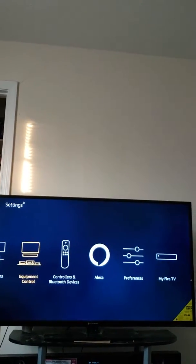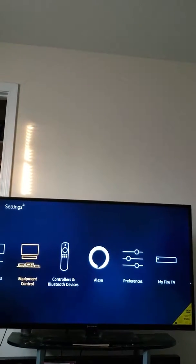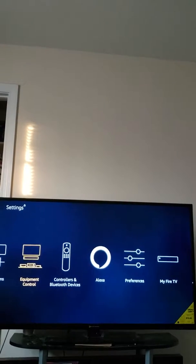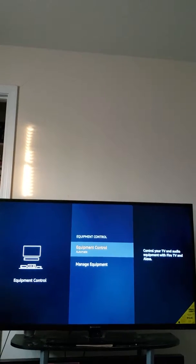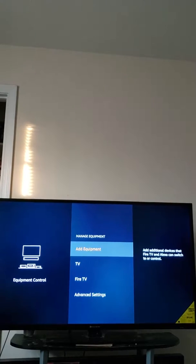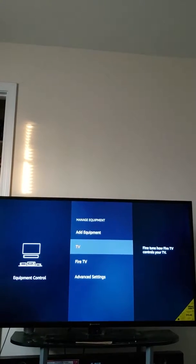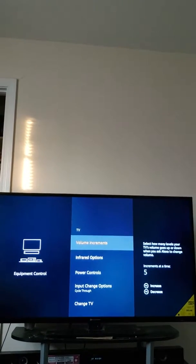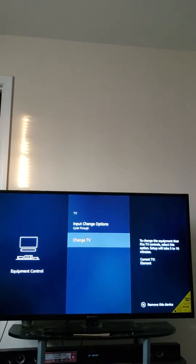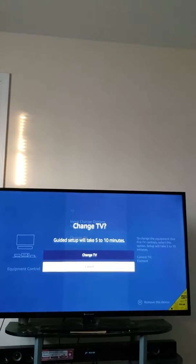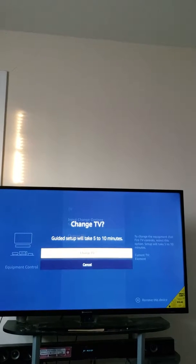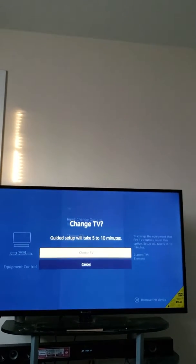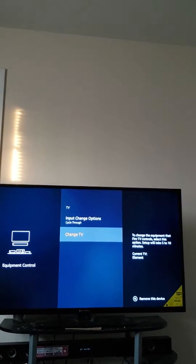Alright, go down to manage equipment, then go to TV. Go down to change TV. Alright, now change TV, click on change TV. So now it's about to start to program your controller to a new TV.